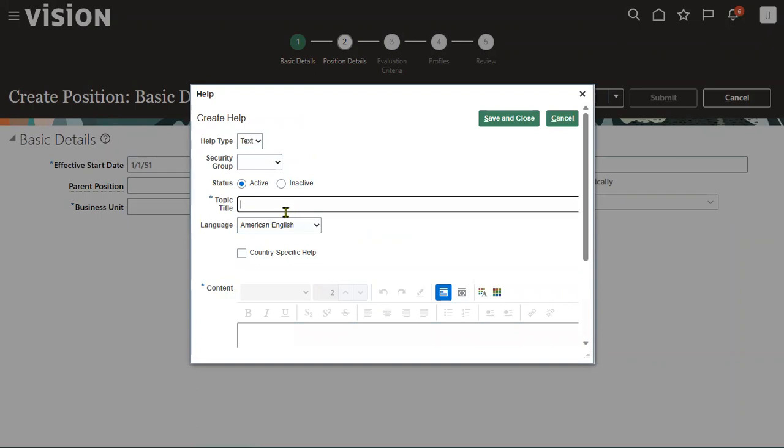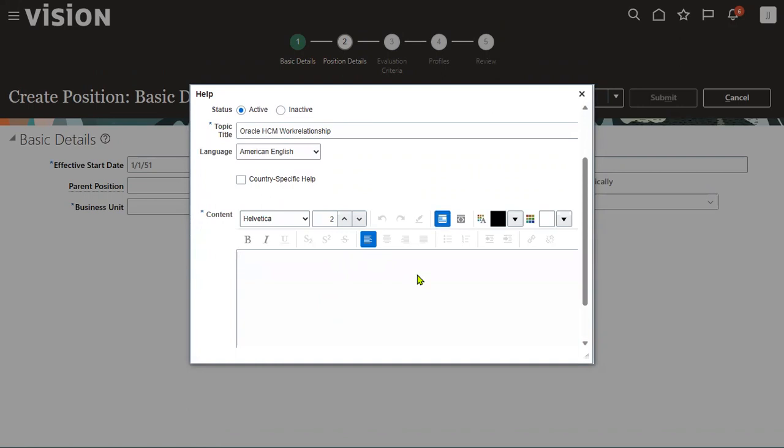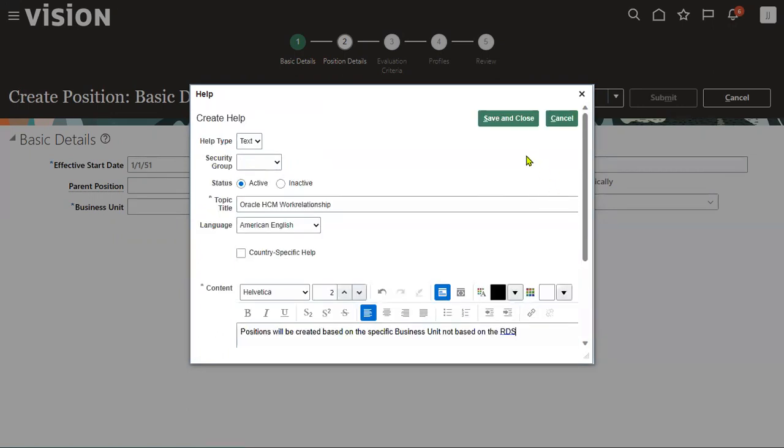If you want to add any new help content from the user perspective, we can specify the topic title, HCM work relationship, which language, and what is the content. For example, positions will be created based on the specific business unit. We can add some meaningful information as help text.